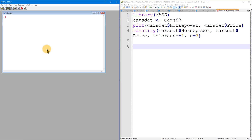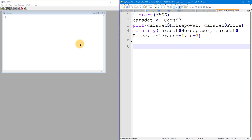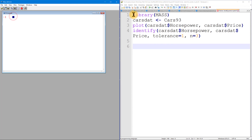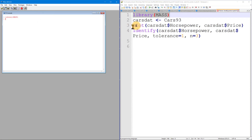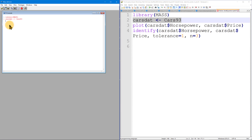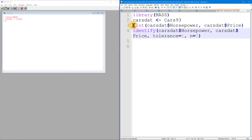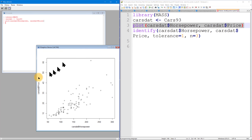I'm in plain old vanilla R here. You can find the link in the video description to download the code. Basically, we're going to make the MASS library available, then make a copy of the Cars93 dataset, which has data on 93 cars including prices, horsepower, trunk room, leg room, and things like that.